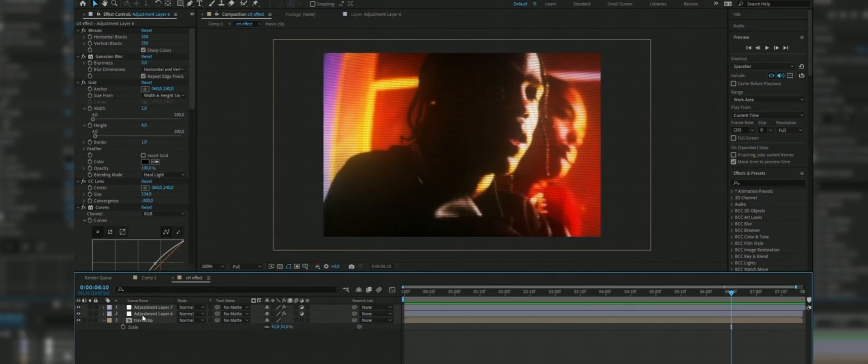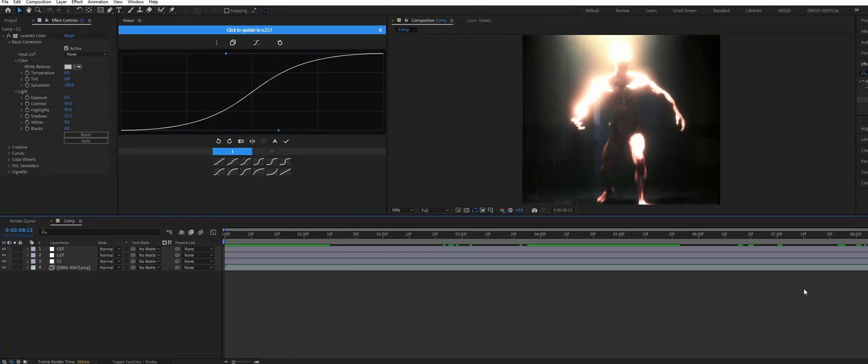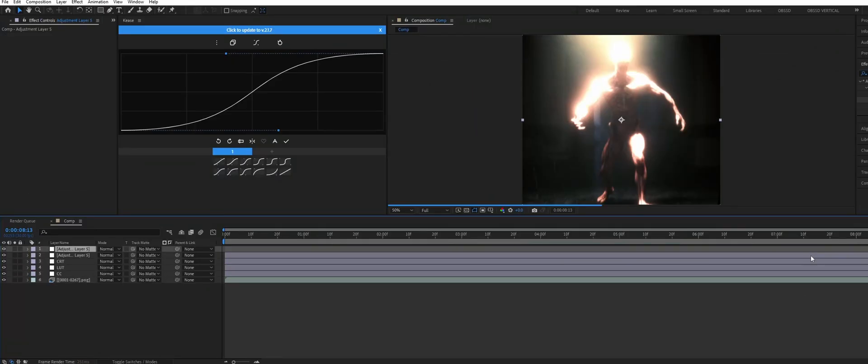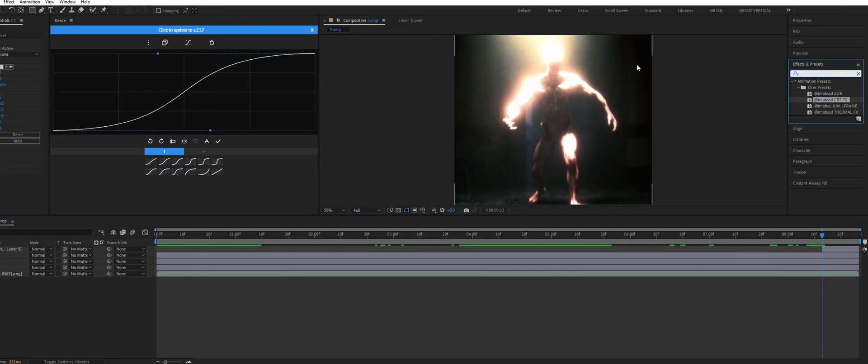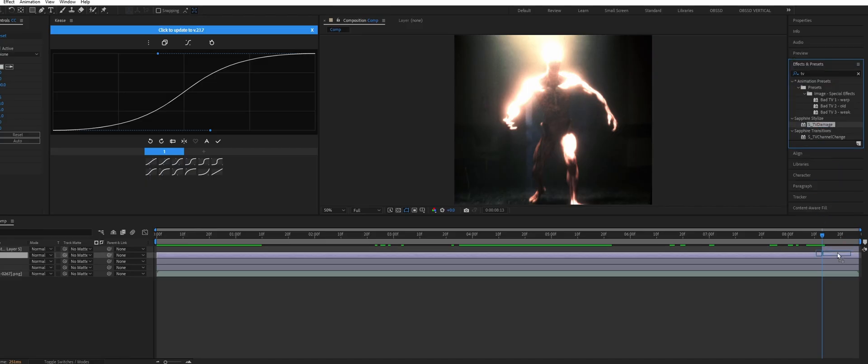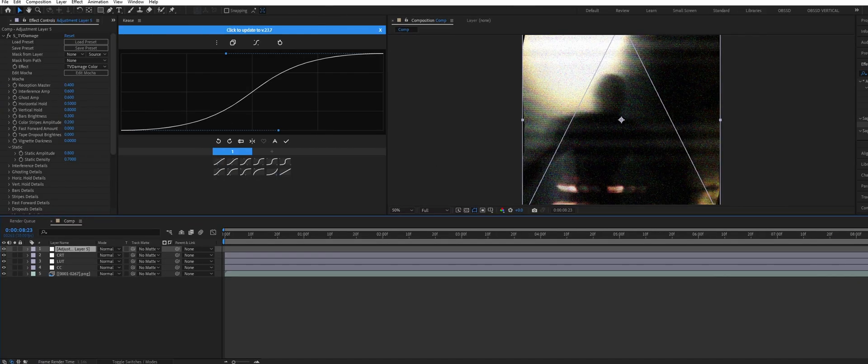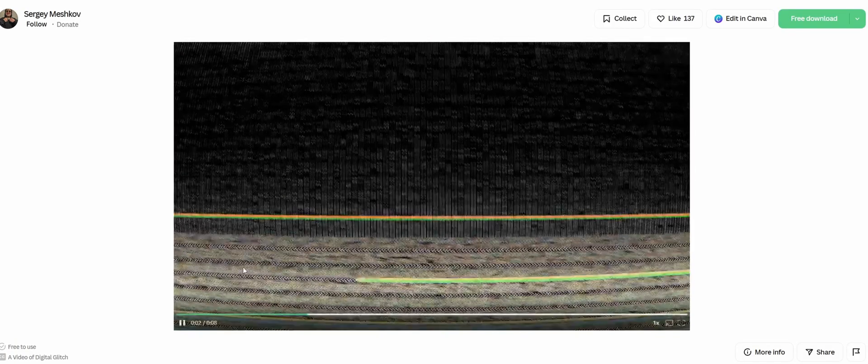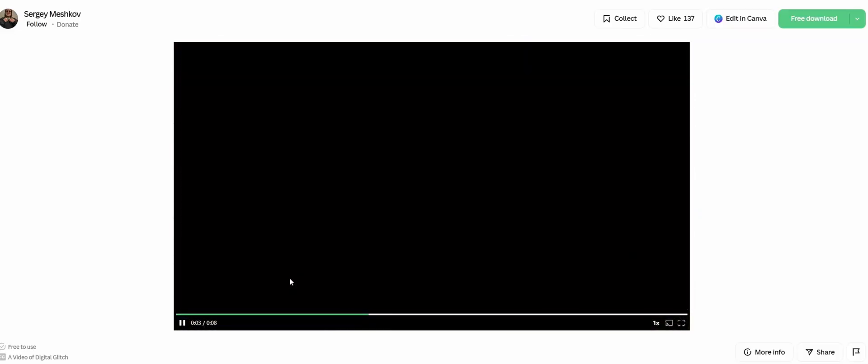For the ending jumpscare I wanted the camera to glitch out. So I created a new adjustment layer and added a STV damage from Sapphire. If you don't have Sapphire you can instead just download a free glitch video. There's heaps out there and then overlay it on top of your animation.